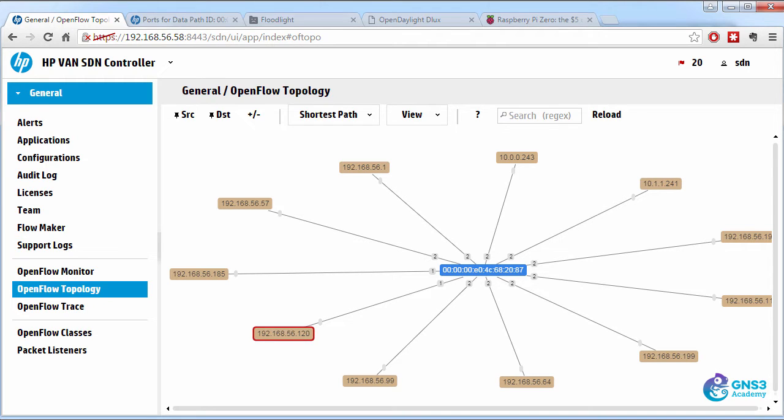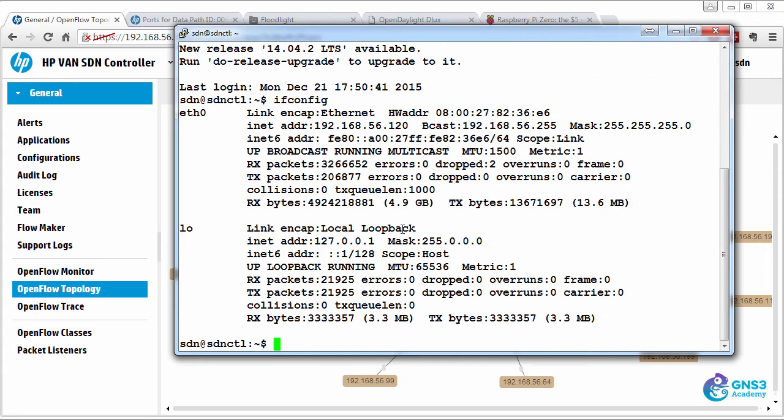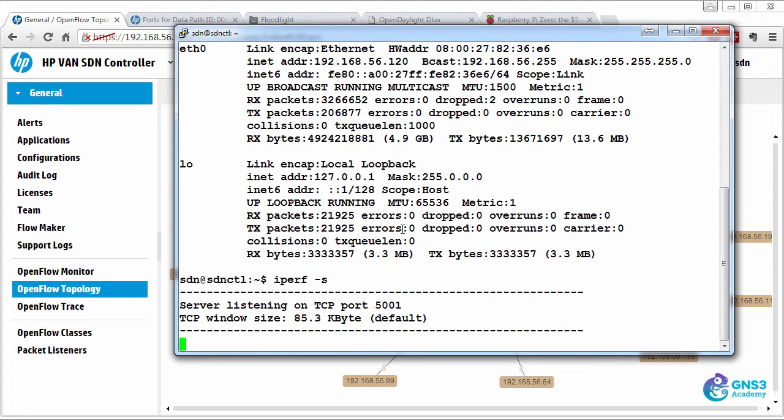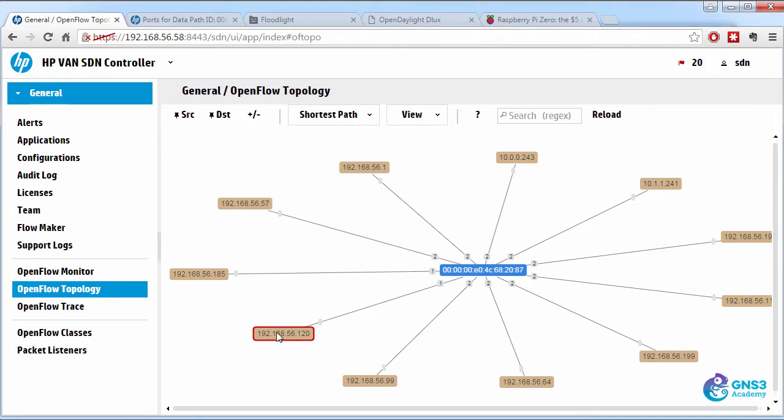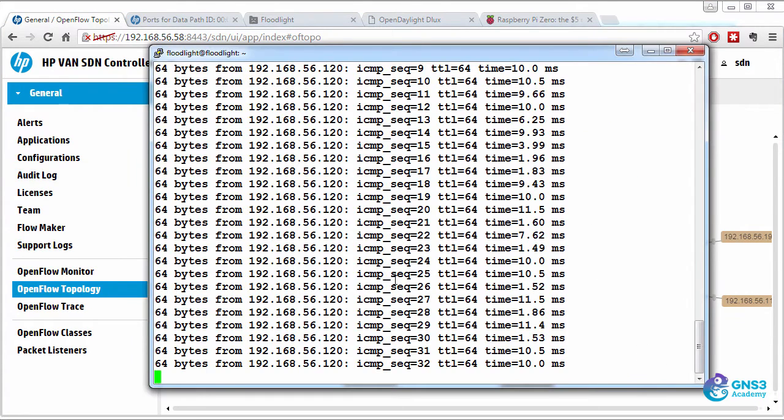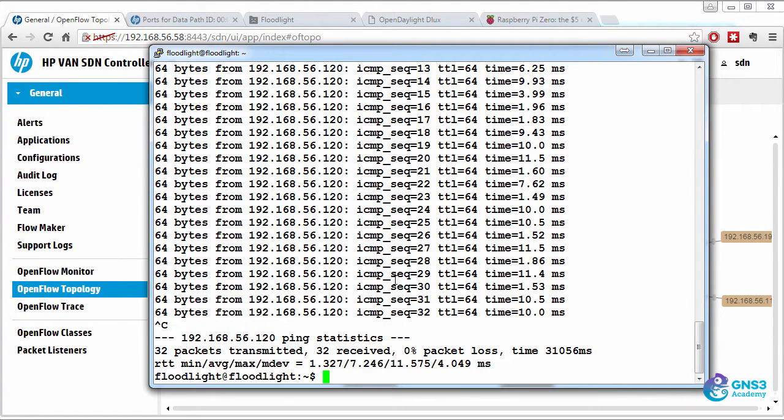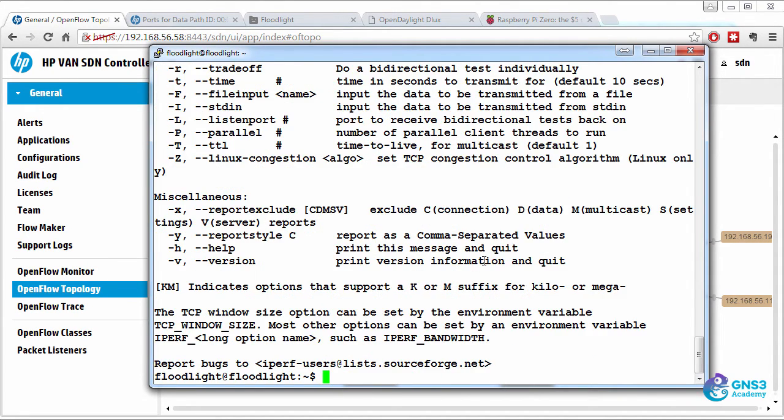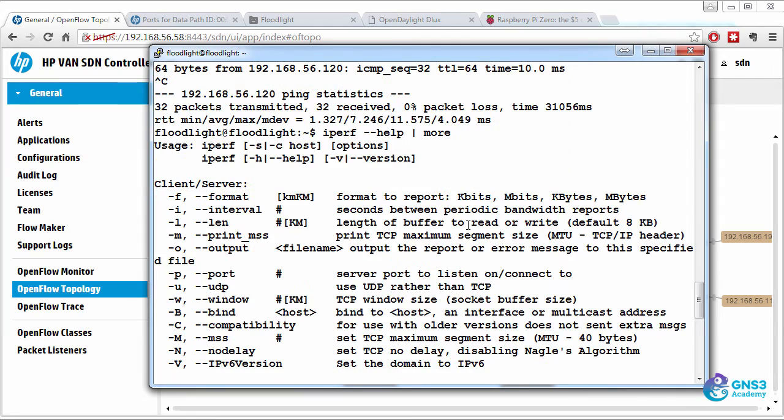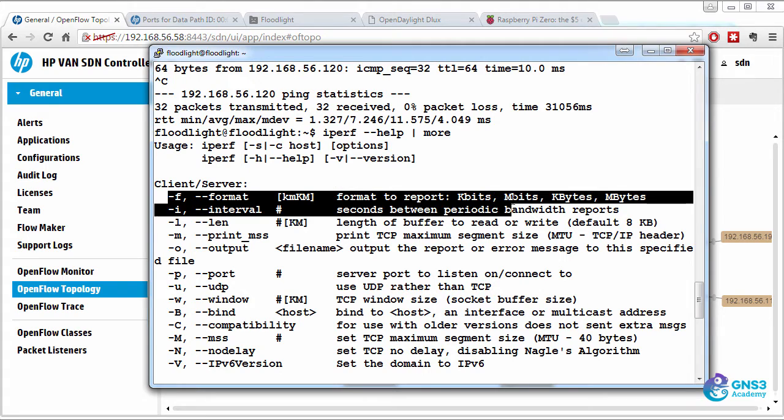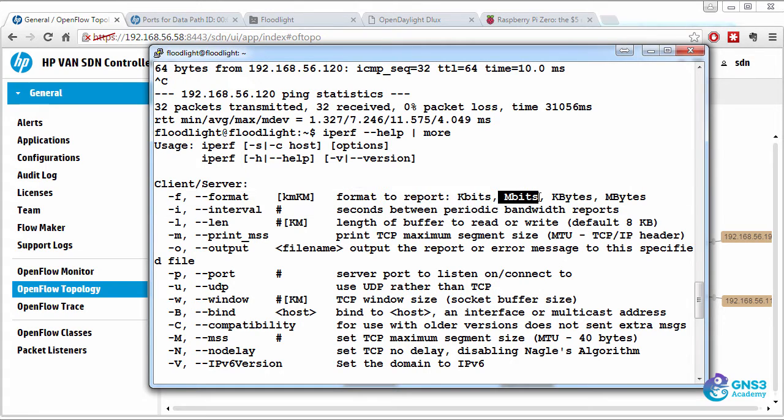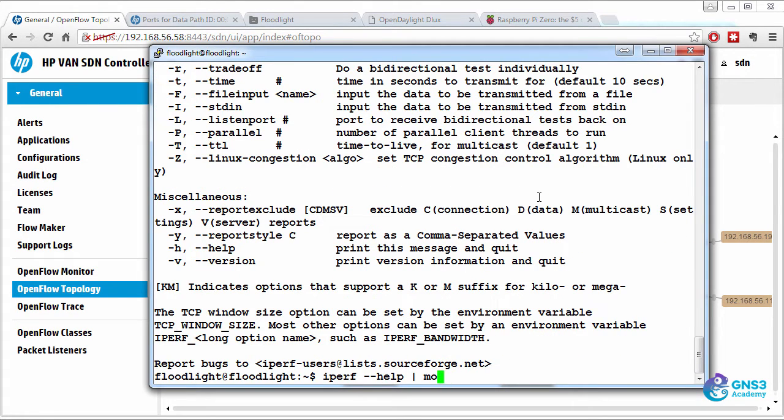So let's see what performance is like. iperf server. So iperf is listening on this machine. iperf, and let's look at some help. So format, I'm going to put it as megabits per second.